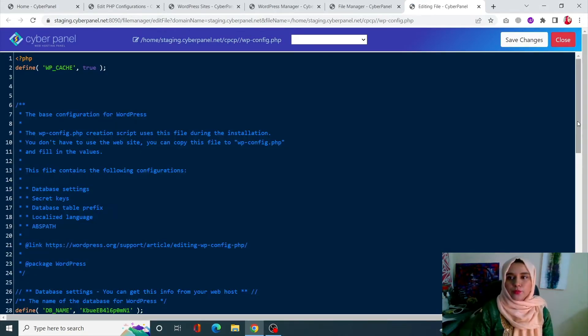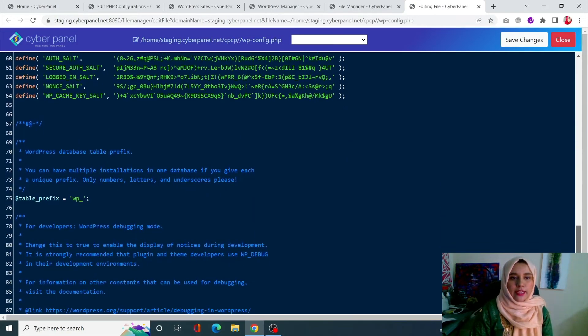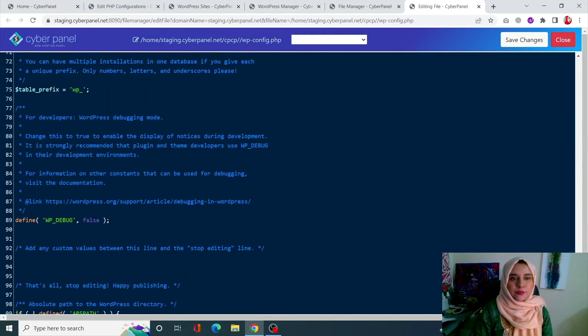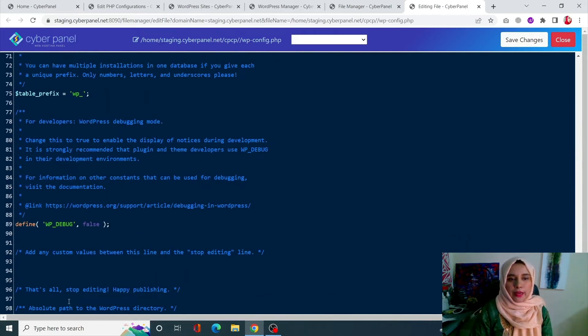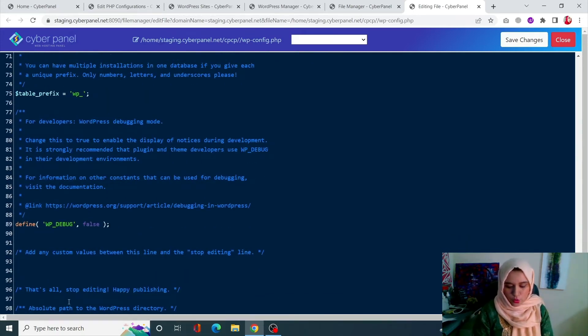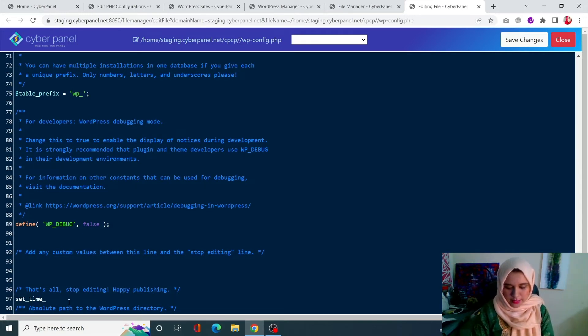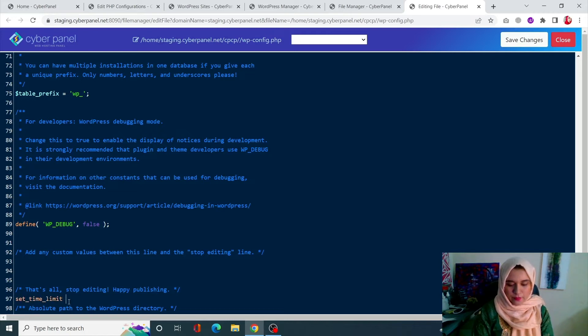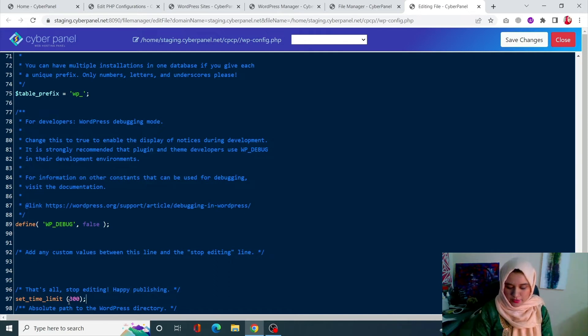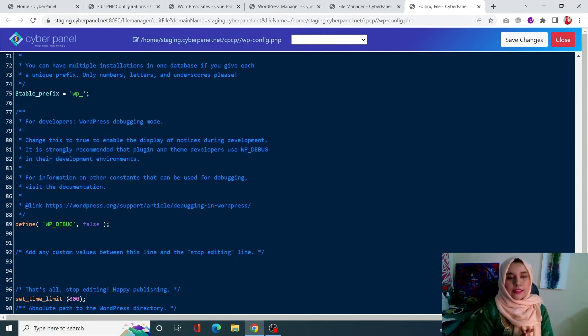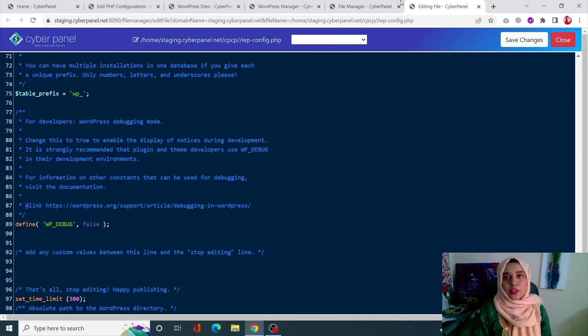Scroll down where it says "That's all, stop editing" and enter the following code: set_time_limit(300). This code is going to change the PHP time limit.